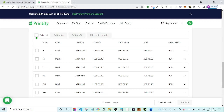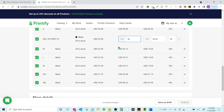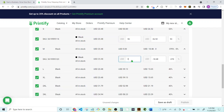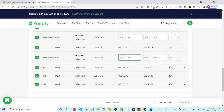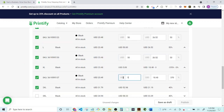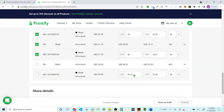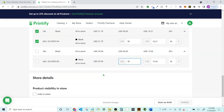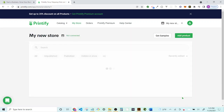Then come down to the pricing section. You can select all sizes at once and change the price to $50 — or whatever you think is fair. If you don't want to sell 3XL, just eliminate that size. Then you'll have all your details ready.